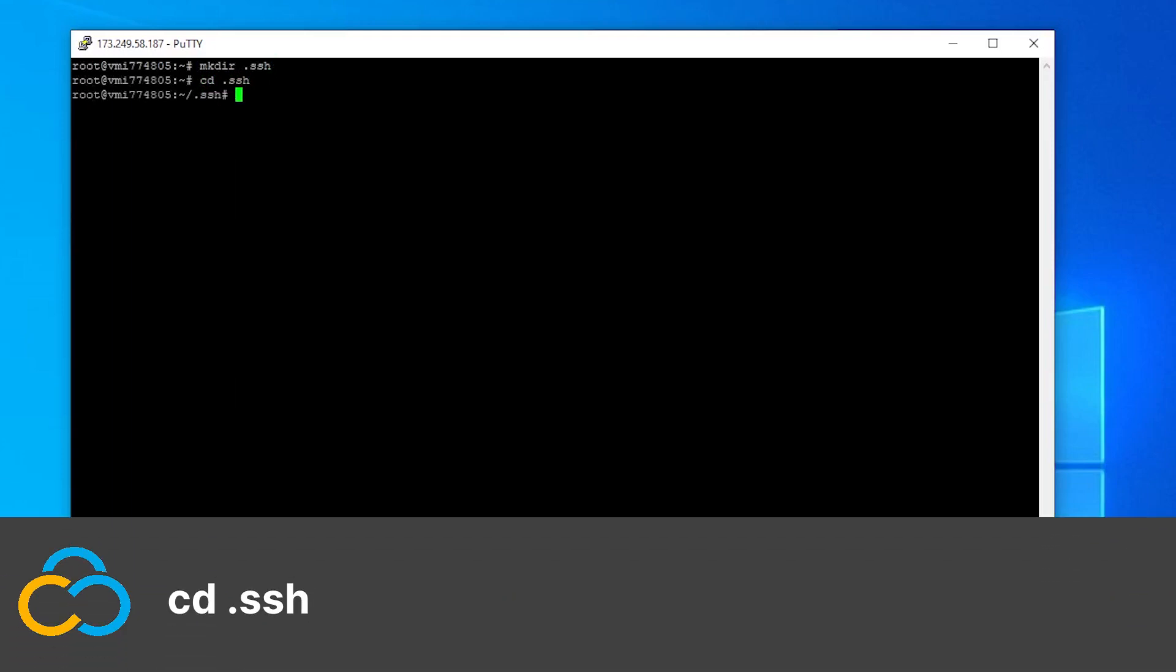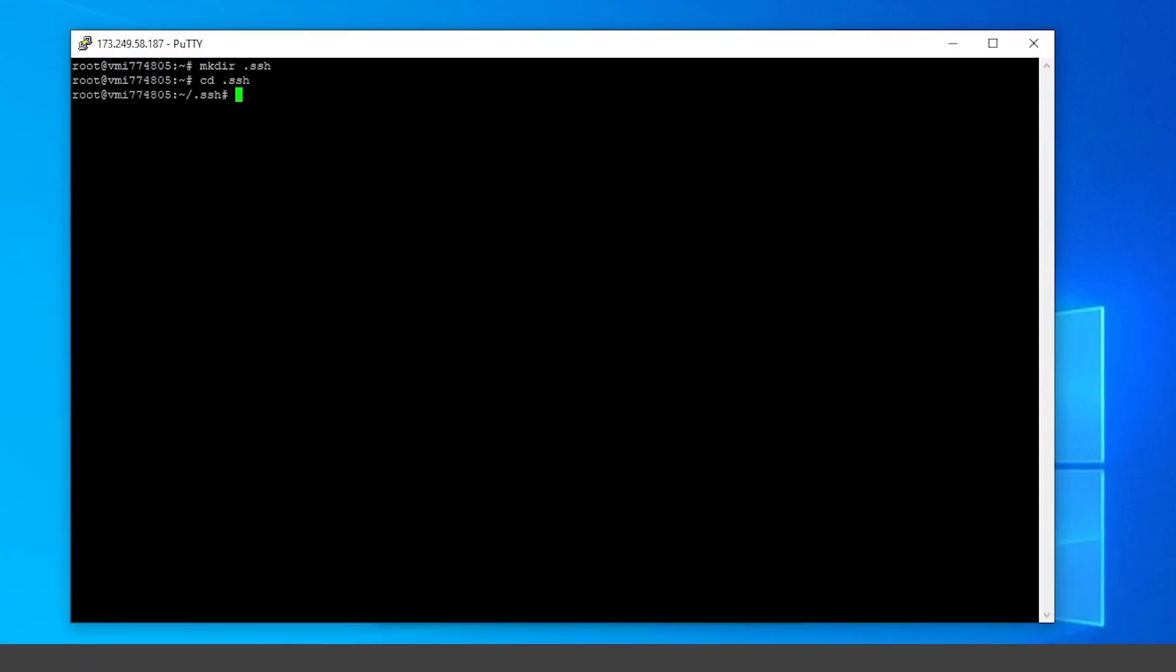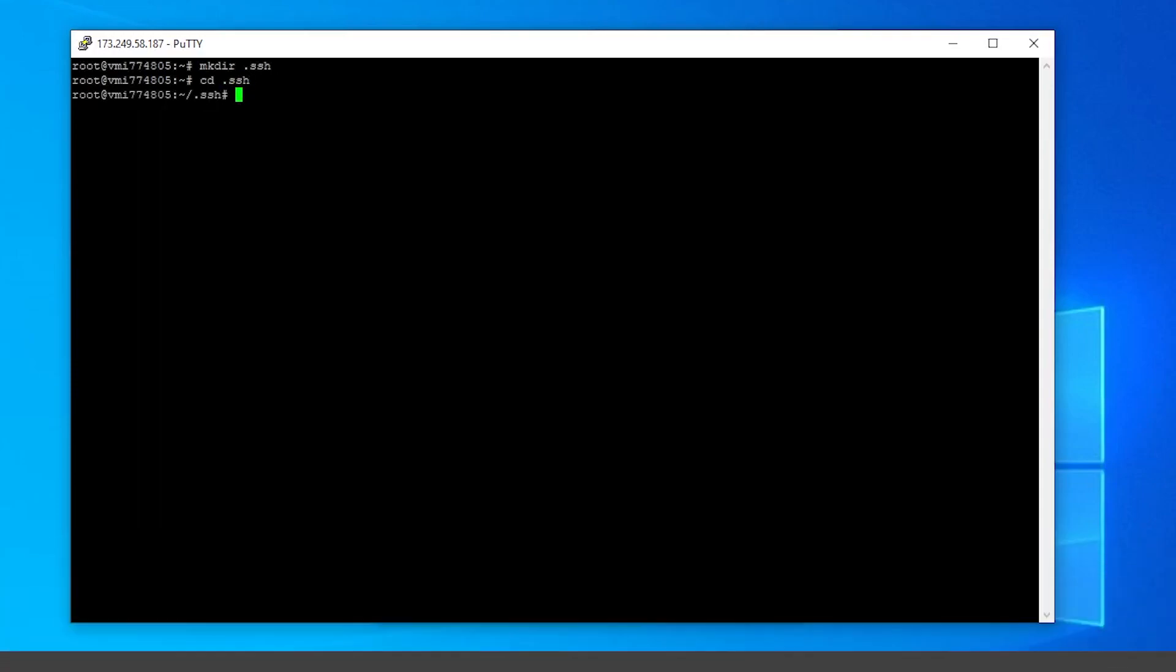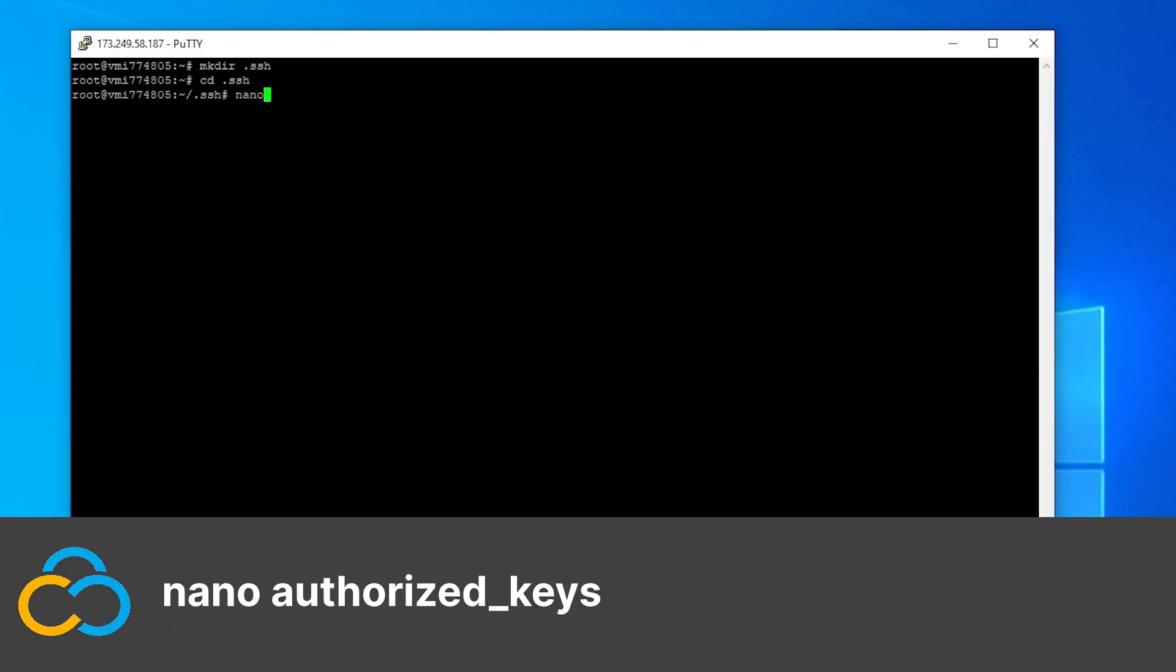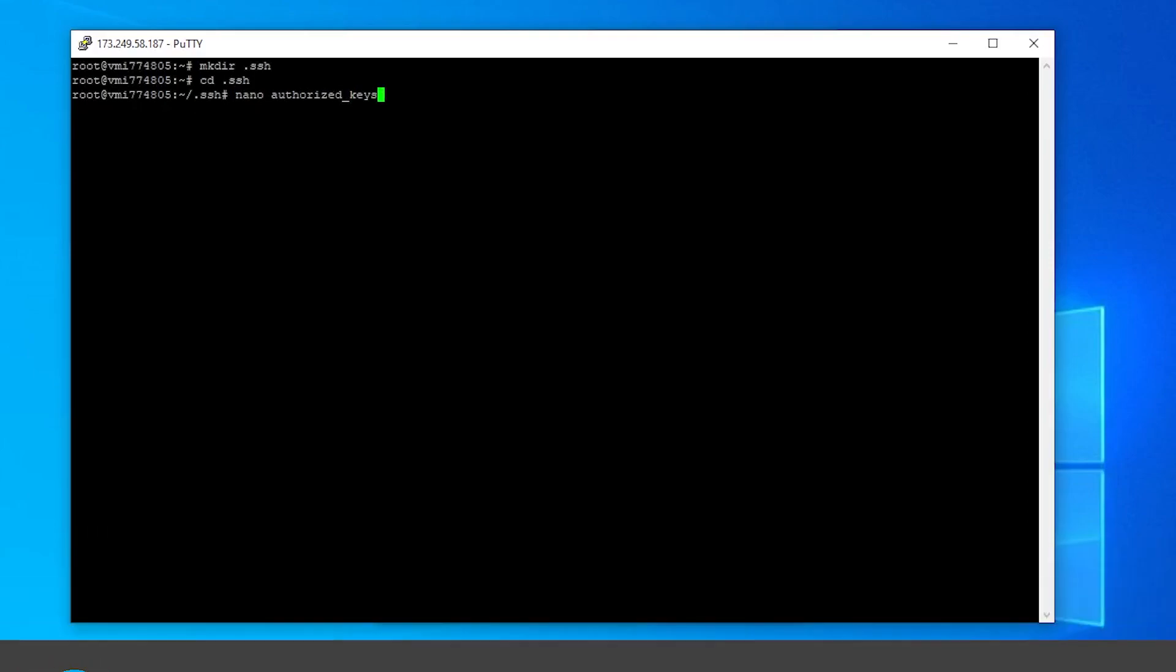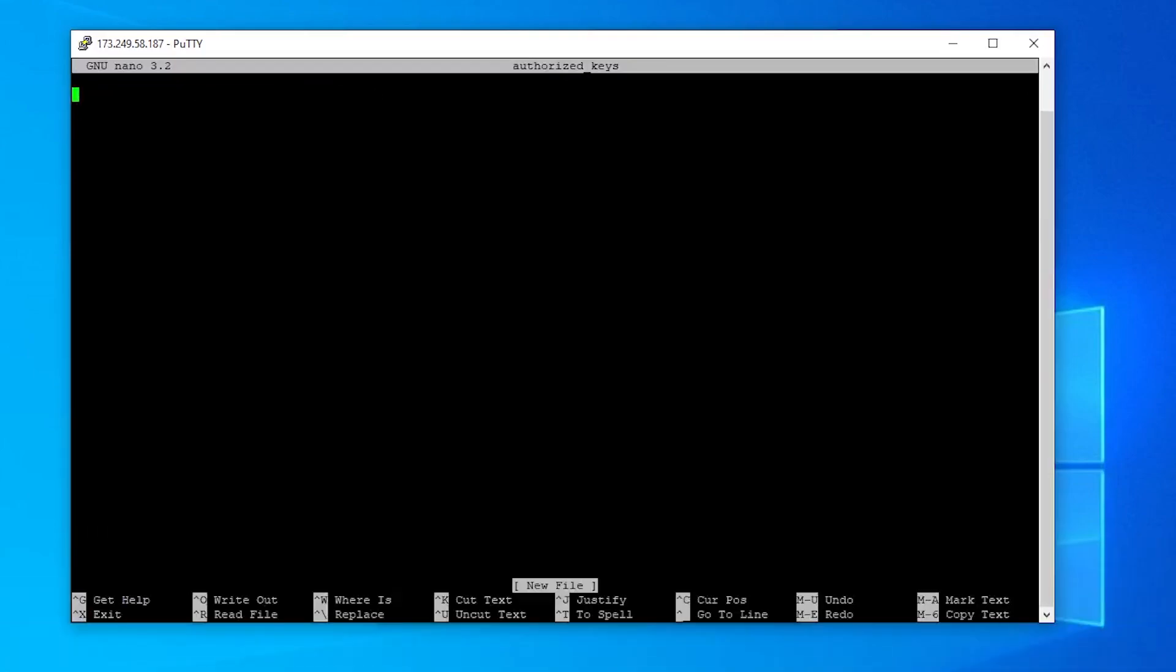Now we need to create the authorized key file with this command. Here you can paste all public keys which should have access to your server. In our case it's just one, namely the one we've just created.